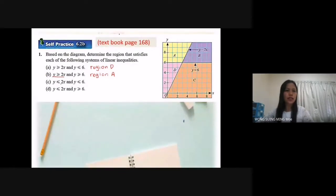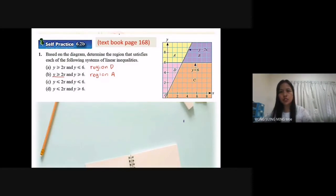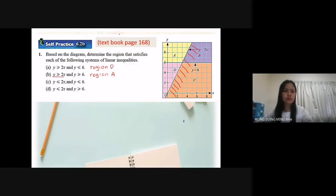For y less or equal to 2x, less or equal to means the region below the straight line. This area. And y less or equal to c — so less than, below the straight line y equal to c.